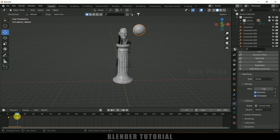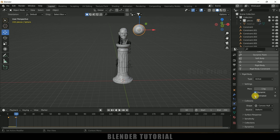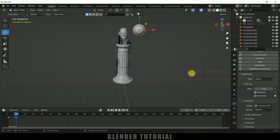Come to the 9th frame and add a keyframe for the Animated property. Move one frame forward to the 10th frame, uncheck the Animated option, and add a keyframe. So till the 9th frame the position keyframes are active, and after the 9th frame the rigid body simulation takes over.